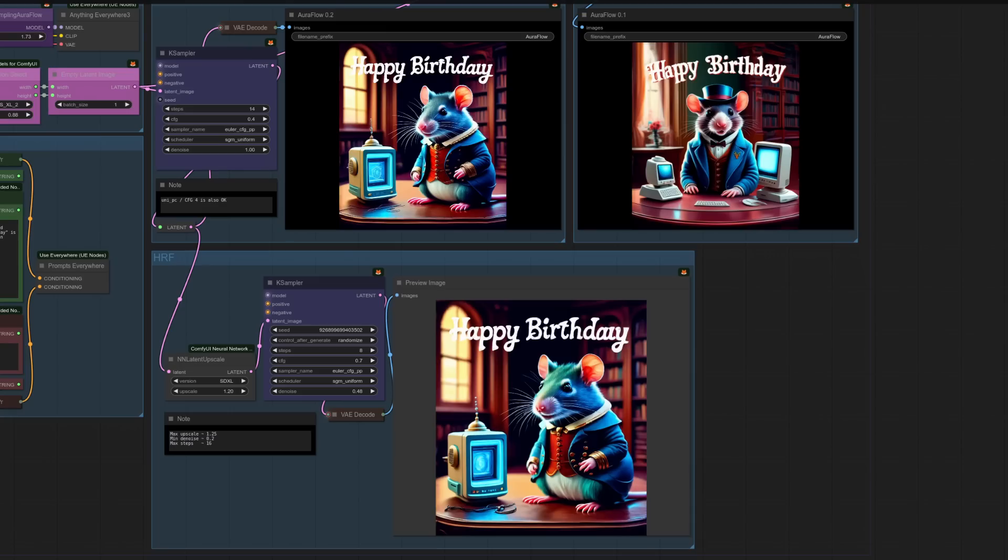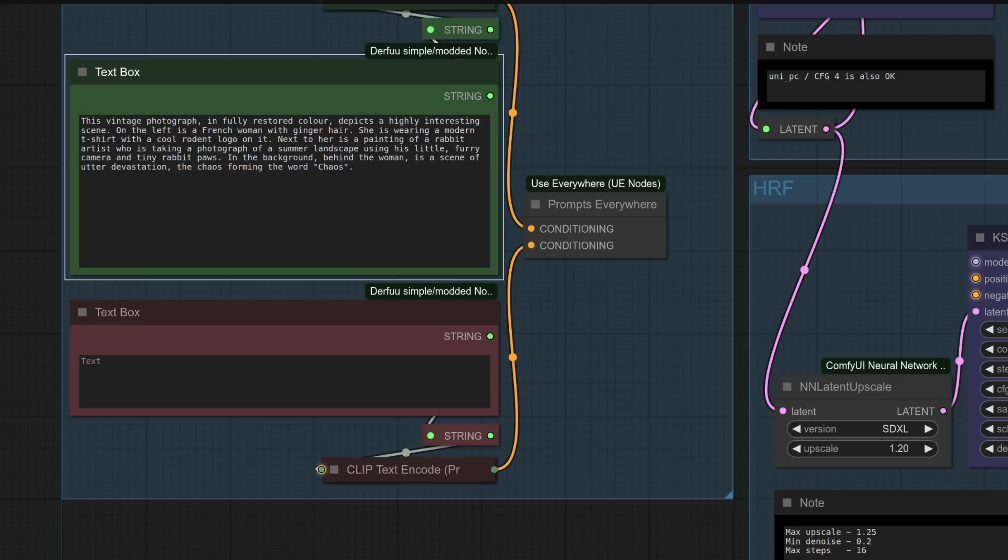But what do they actually look like? Well, once again, I think I prefer version 2 over version 1. Both of them do have tiny little errors in the text. It's not quite spelling birthday, even in the high-res fix, but it's definitely better. And I think with a few more random generations, you'd get one that actually says happy birthday properly.